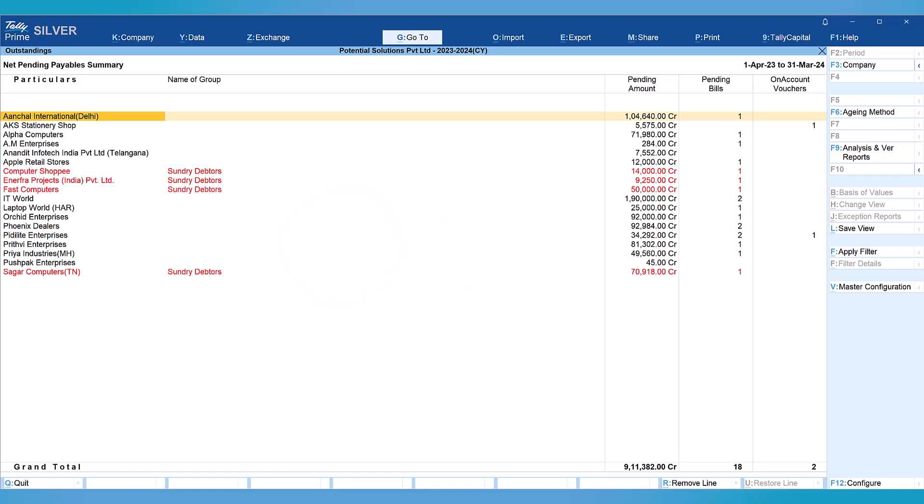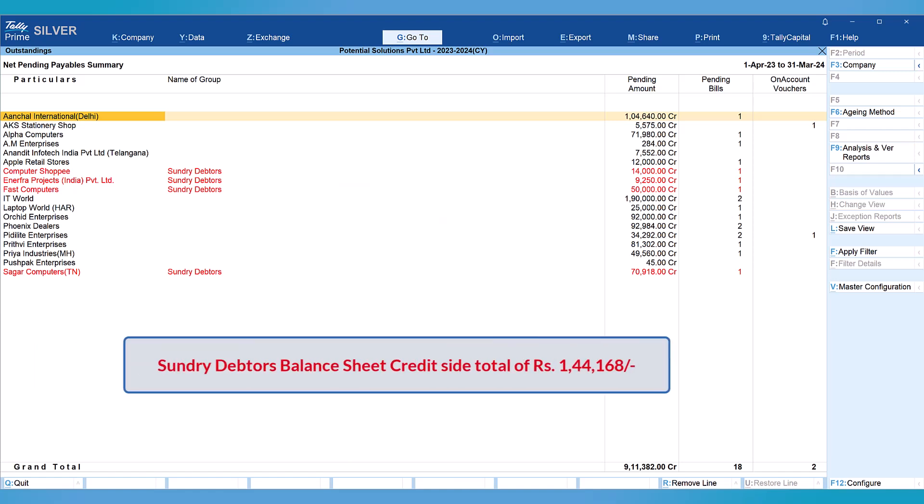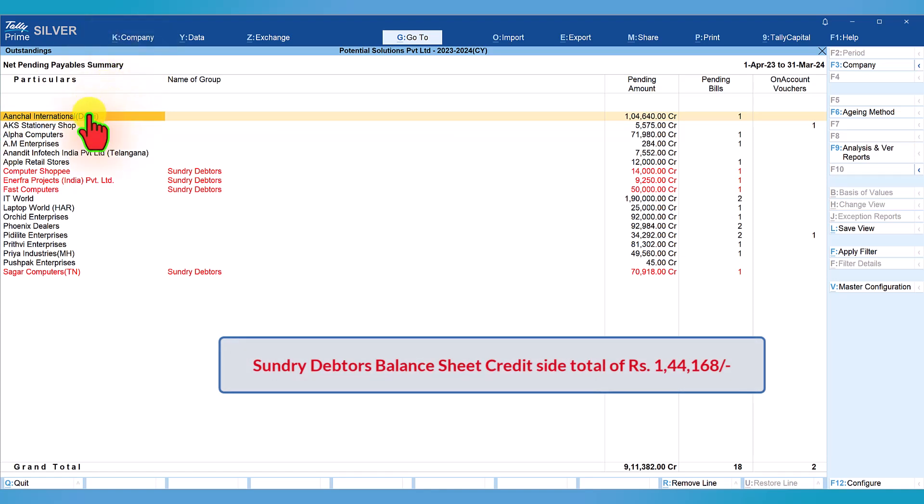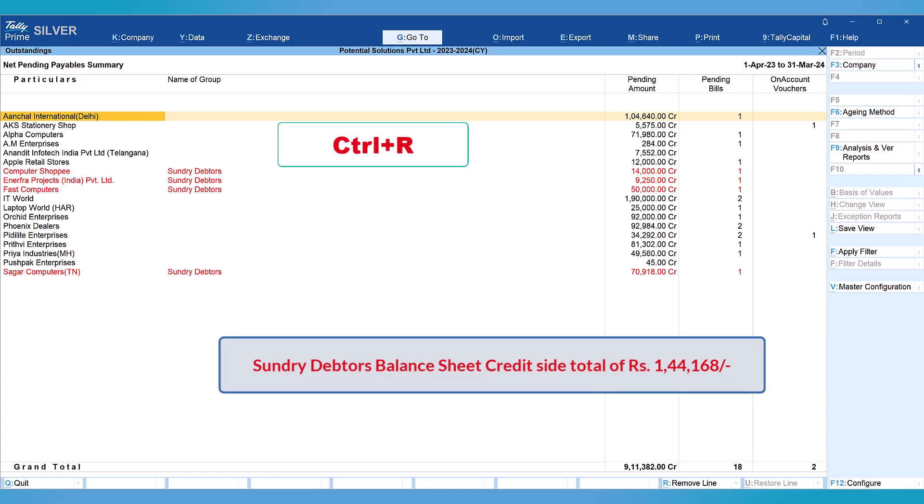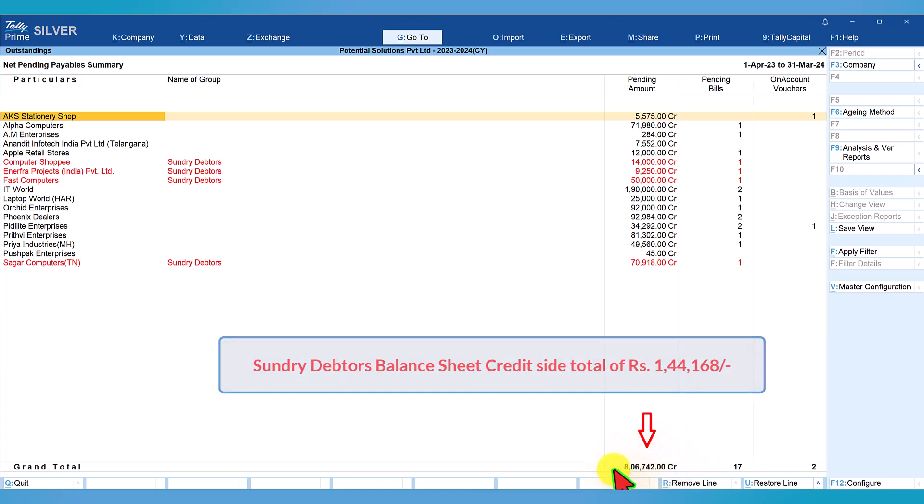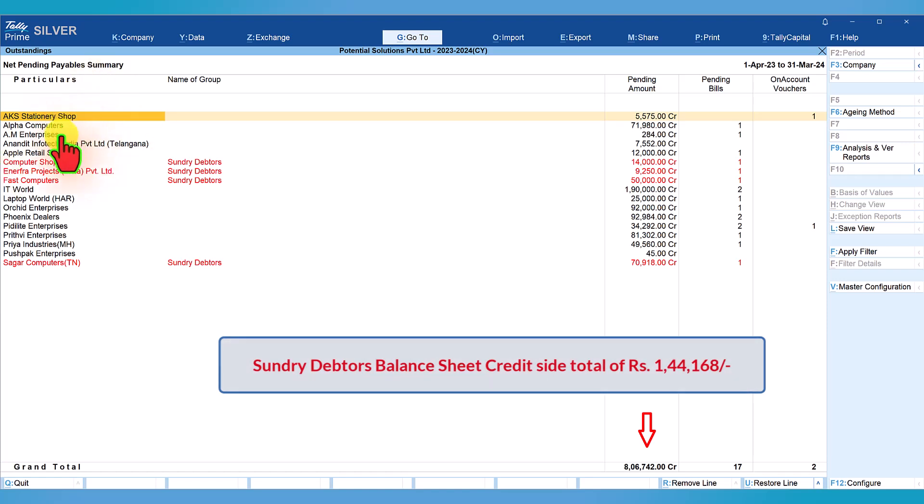Just to cross verify and ensure that this total adds up to the value of 144,168, all we have to do is hide the correct ledgers which are classified under sundry creditors. How do we do that? Select the ledger which are not exceptional and press ctrl+R. By pressing ctrl+R, that selected line item will get hidden from the report and the value will get updated automatically. Let me hide all the list of names which are in black because they are the correct classification.